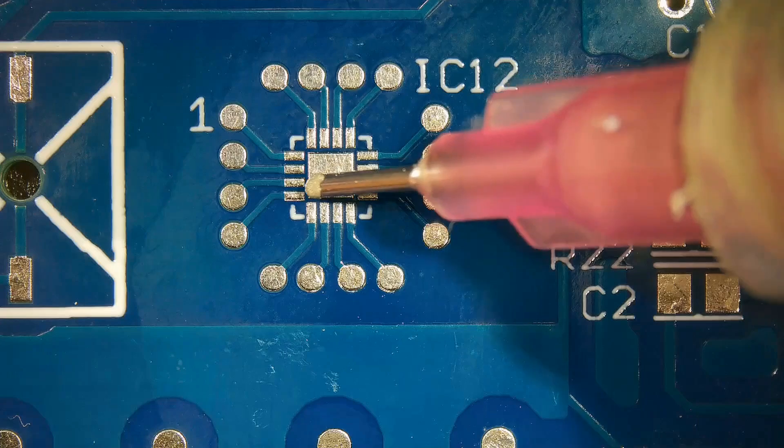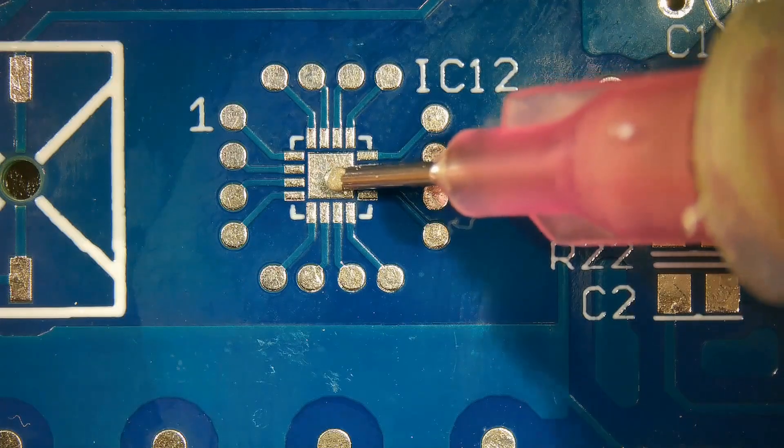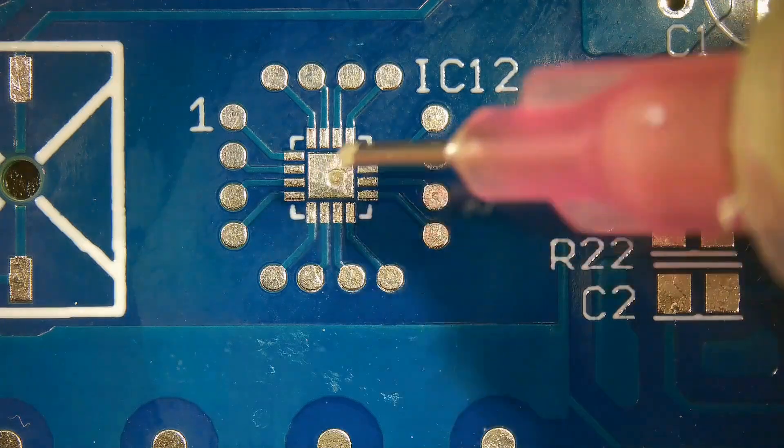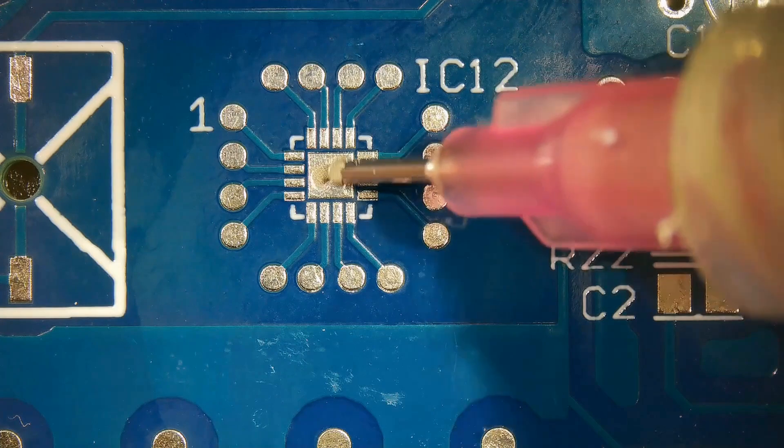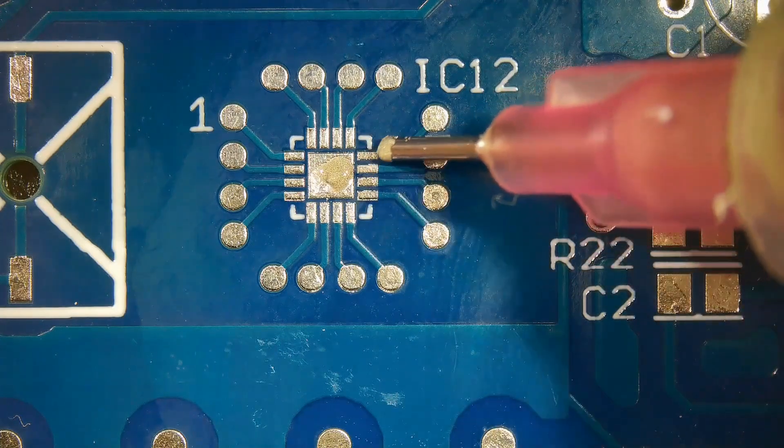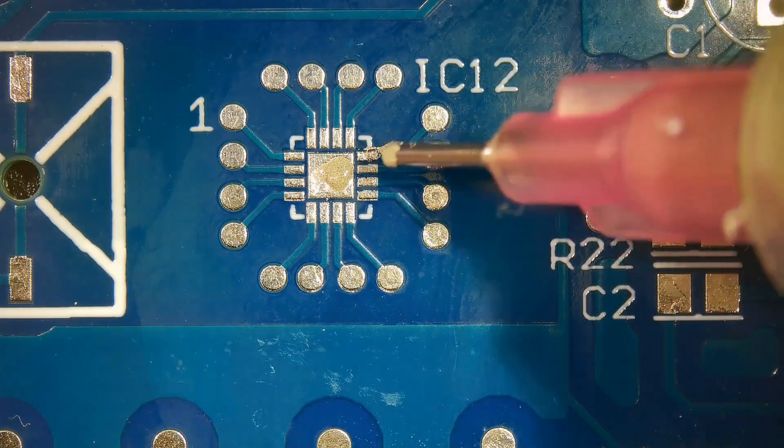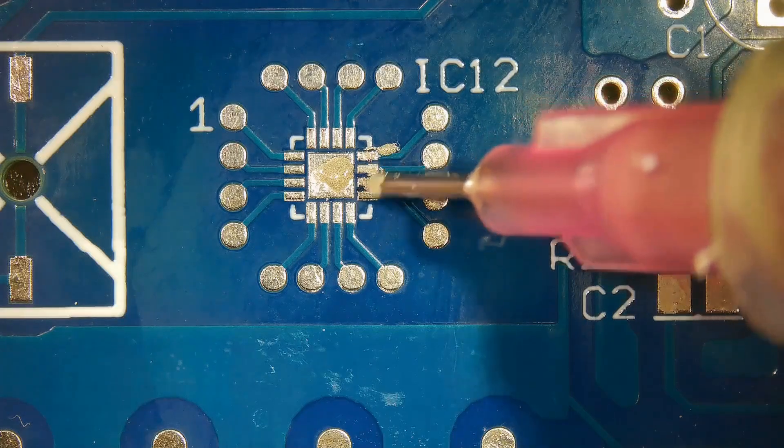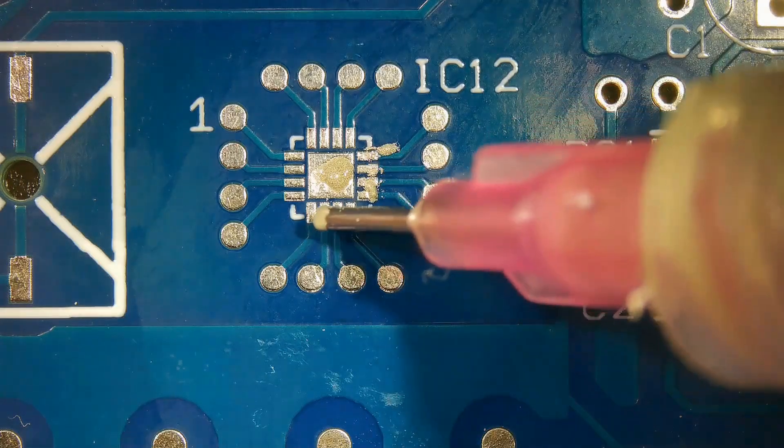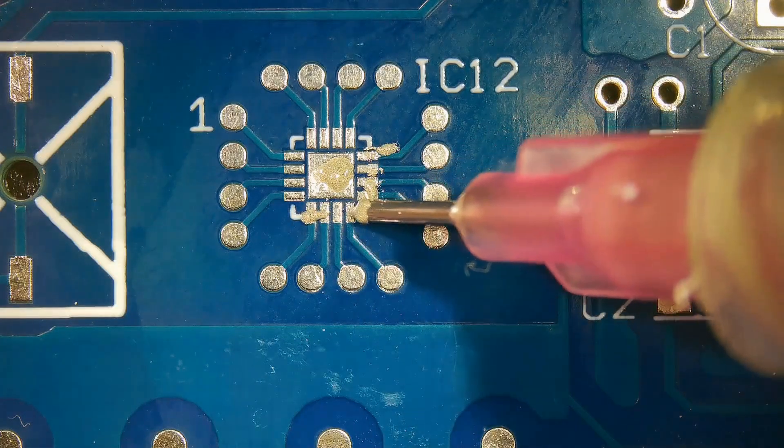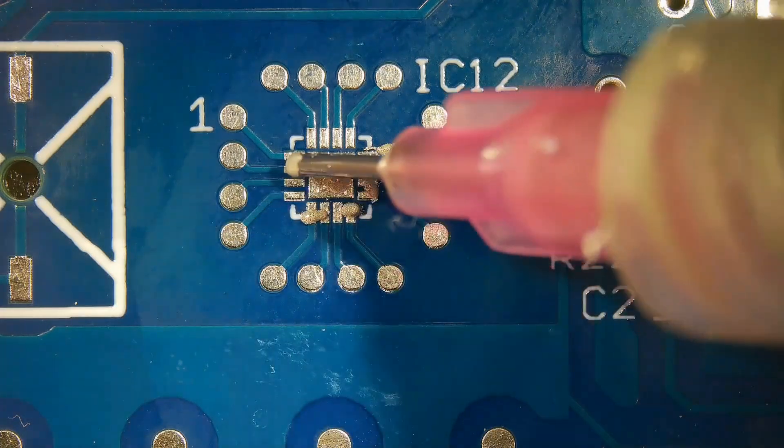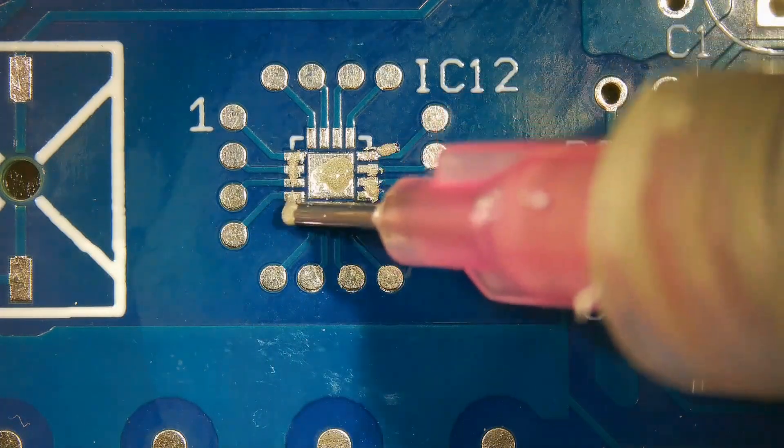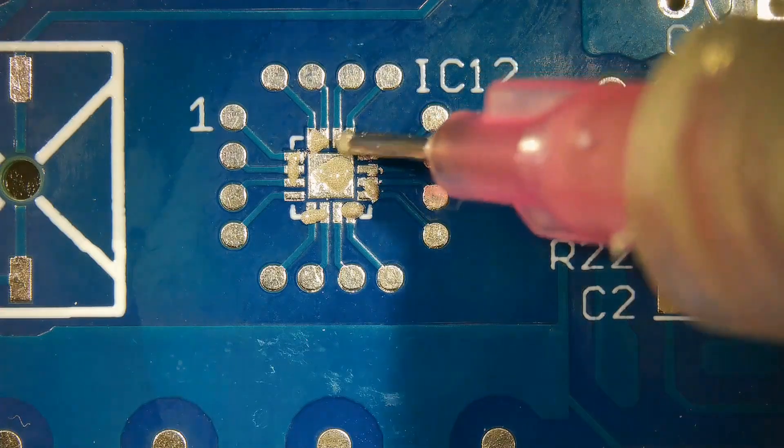Apply solder paste to all pads. Please be mindful of the amount of solder paste applied, as too much solder paste will result in shorts and a lot of solder balls.